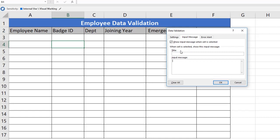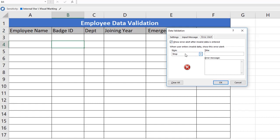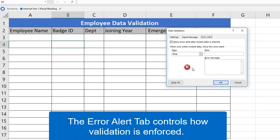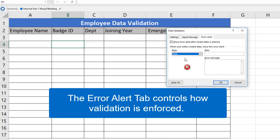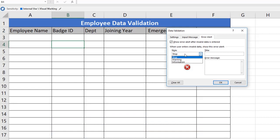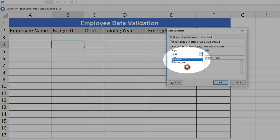The next is a very important one: Error Alert. The Error Alert tab controls how validation is enforced. For example, if you select Stop, invalid data triggers a window with a message. That message we can define while working on the data. We will learn about these in a while.